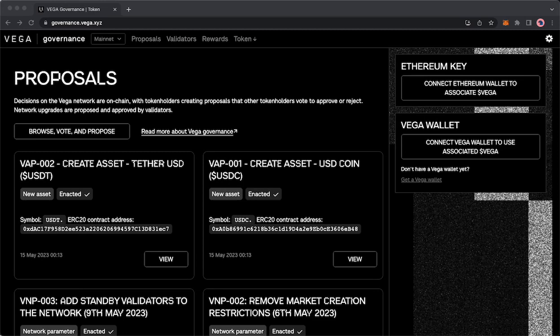Before you can use Vega in on-chain governance or staking, you will have to do this process in order to get those Vega tokens from Ethereum associated to Vega.